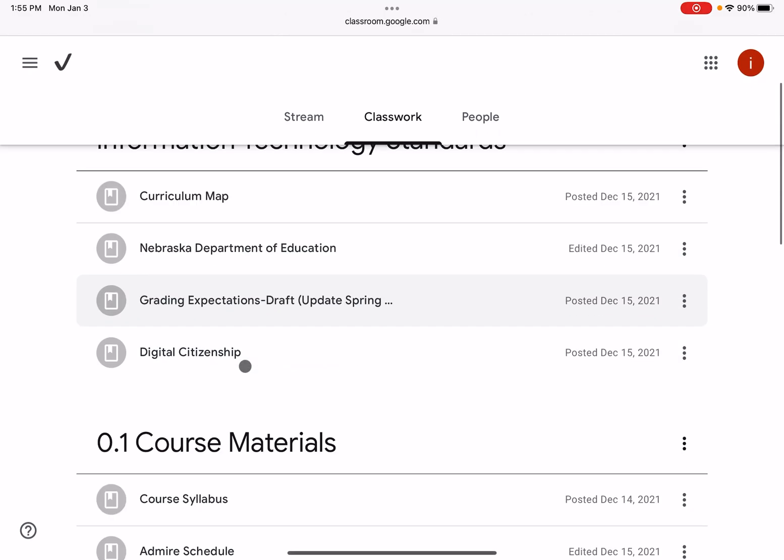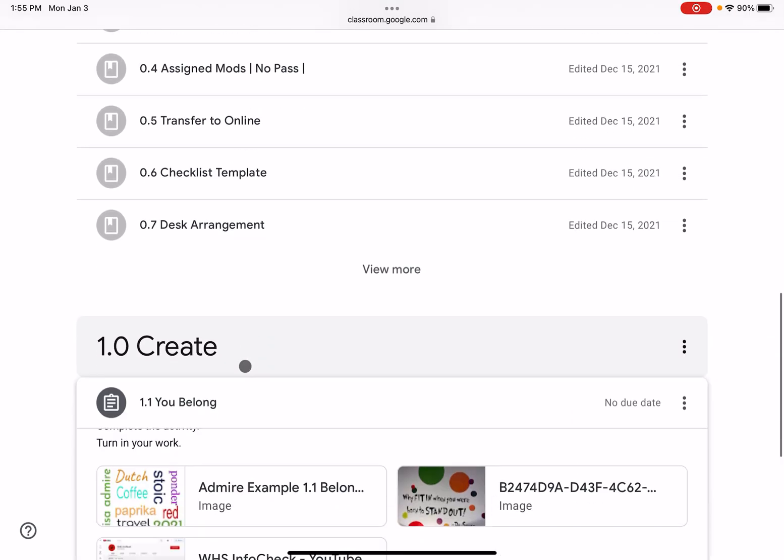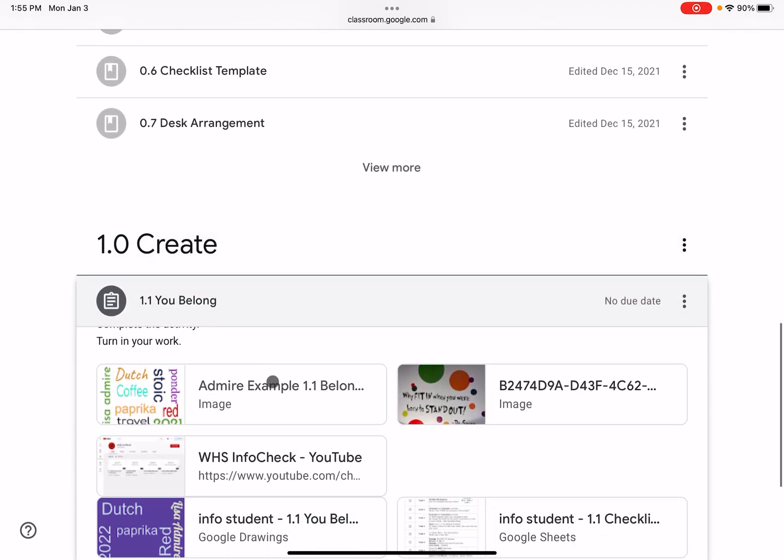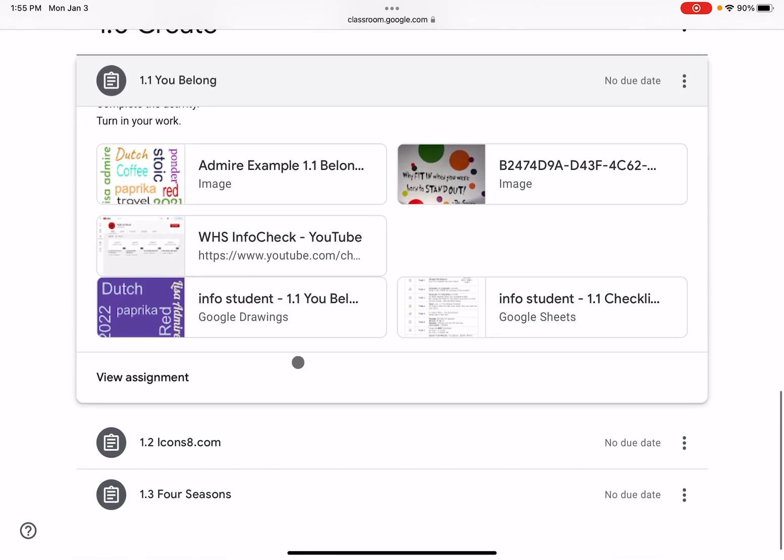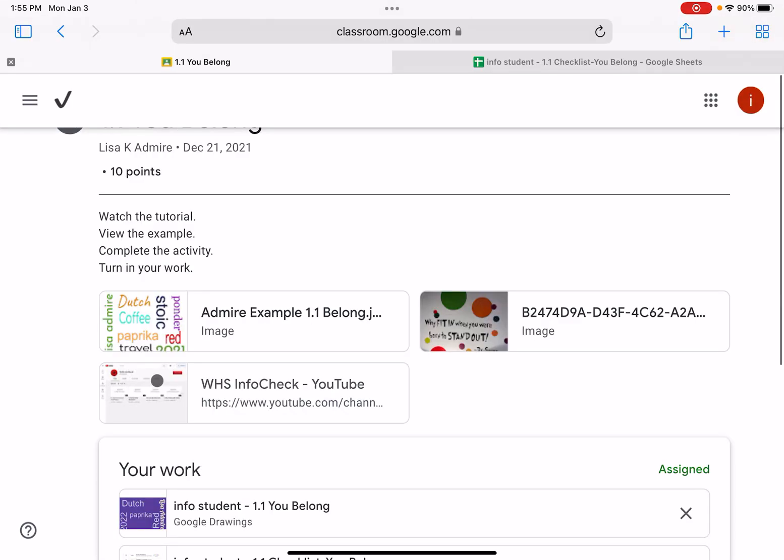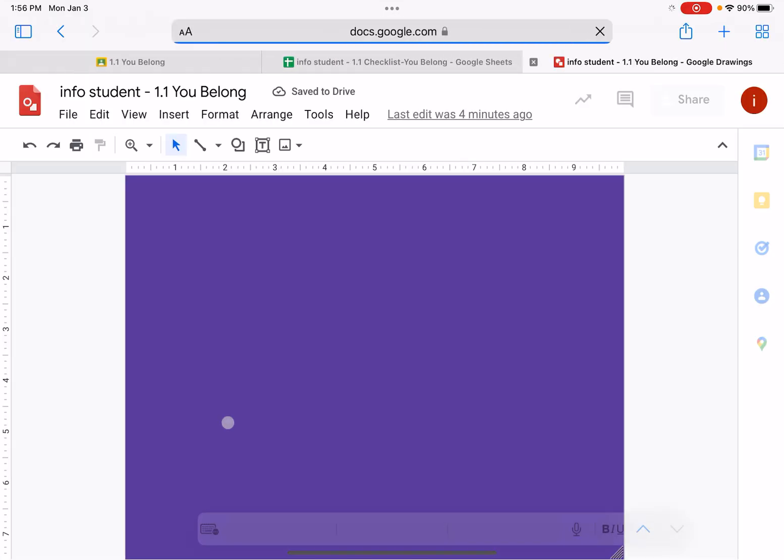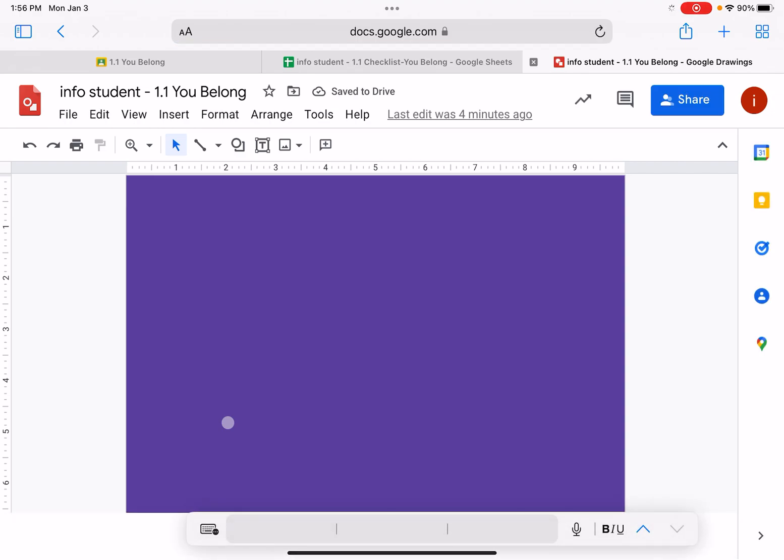Before you begin these assignments, all of your work will show up together, all of your resources, your YouTube link, your checklist. But if you go to view assignment, it will separate the templates with the resources that are provided. So you're going to go ahead and want to go to your You Belong template that's provided for you in your view assignment. That's your task four here.